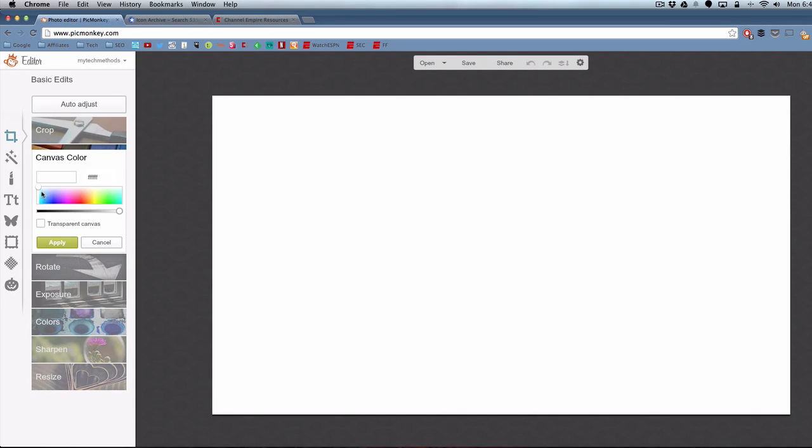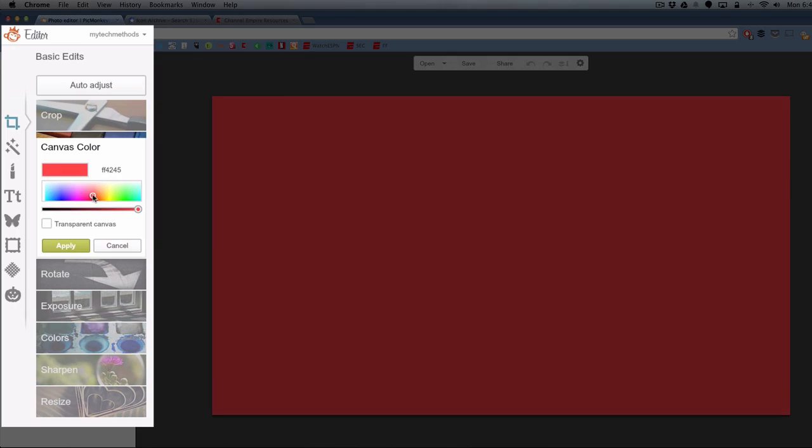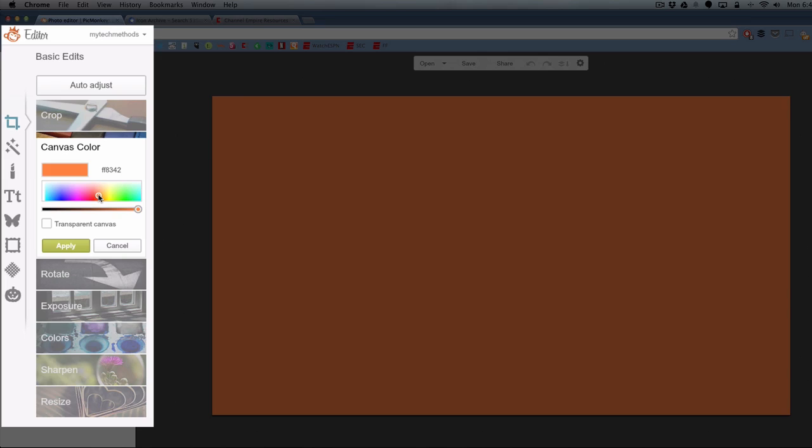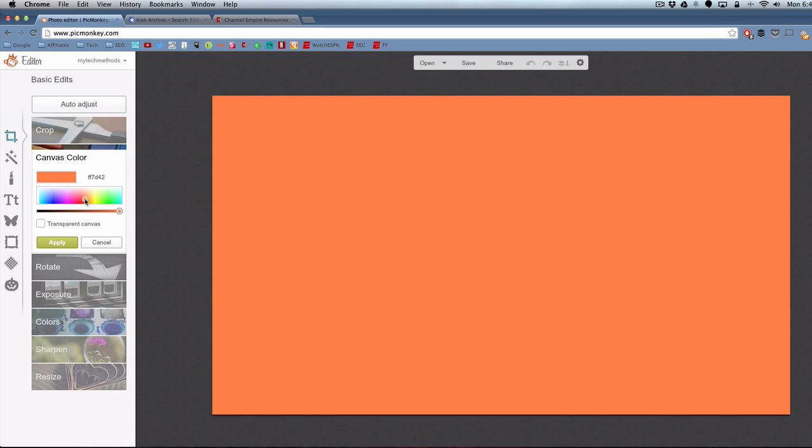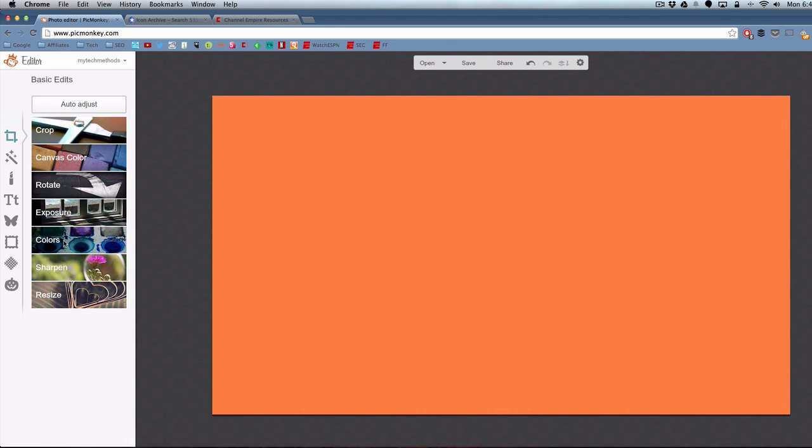Here the left side is where you're going to be making all the edits. It starts off with the basic edits. I'm just going to change the canvas color to an orange. That's what I want this thumbnail to be. I want it to be based on the orange color.